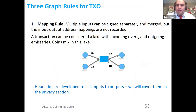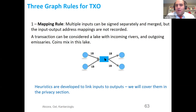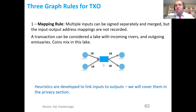If you look at the figure in the middle, arrows enter the transaction node (a rectangle) and then exit it, but we don't see how money moves within the transaction. Is the top-left node sending to top-right or bottom-right? We don't know. Bitcoin removes this information by protocol — a transaction can be considered a lake with incoming rivers and outgoing emissaries where coins mix. This creates problems for governments detecting coin movements. Heuristics are developed to link inputs to outputs, which we will cover in the privacy section.